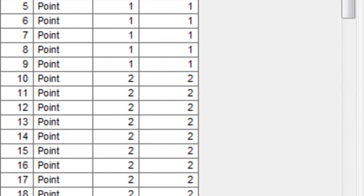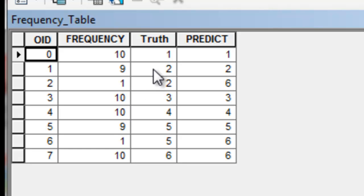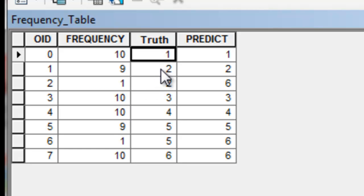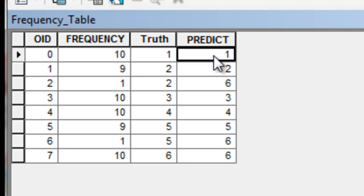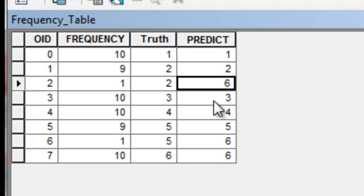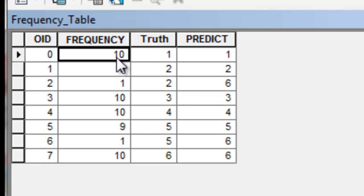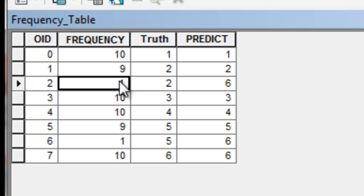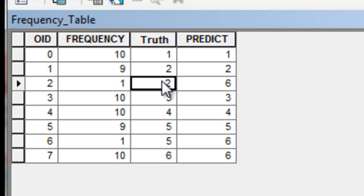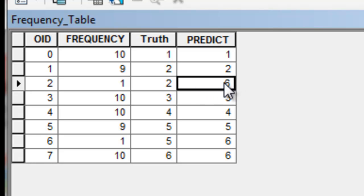Opening the frequency table, we now have for every different value of ground truth ranging from one through six, how many pixels were correctly predicted and how many were incorrectly predicted. For example, for class one there were 10 out of 10 correctly predicted. One pixel that was class two (clear water) on the ground was incorrectly predicted to be barren or unvegetated.